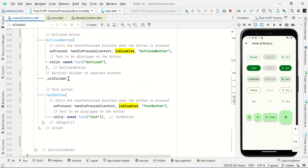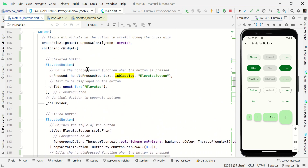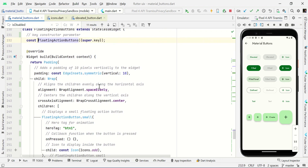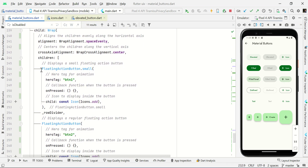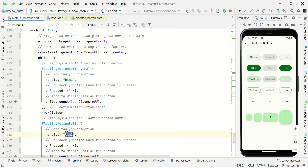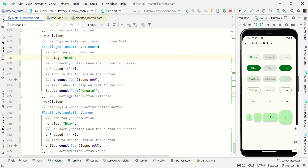Now we have floating action buttons in different sizes. To make a small FAB, use FloatingActionButton.small open and close bracket. You need to set a heroTag — if you're using more than one FAB on the same page, each heroTag must be unique. I have four buttons so I'm using values like button one, button two, button three, and button four.